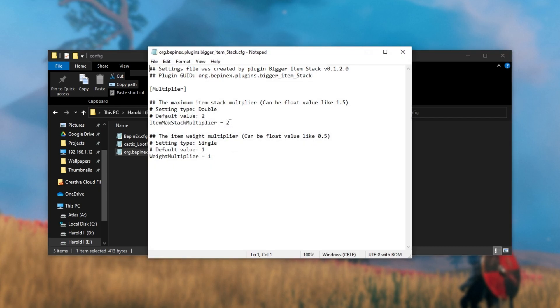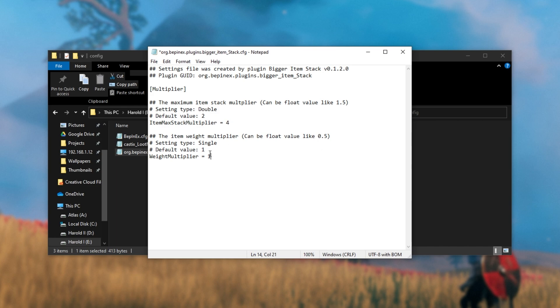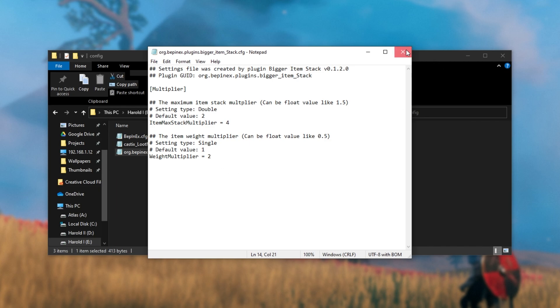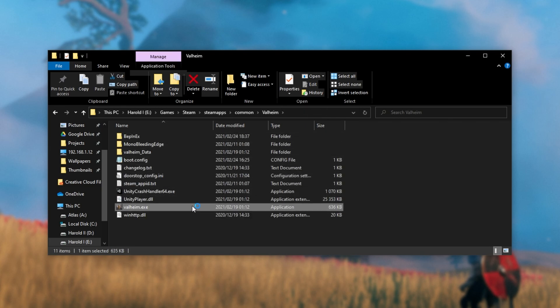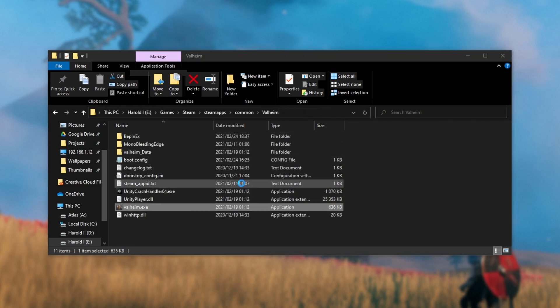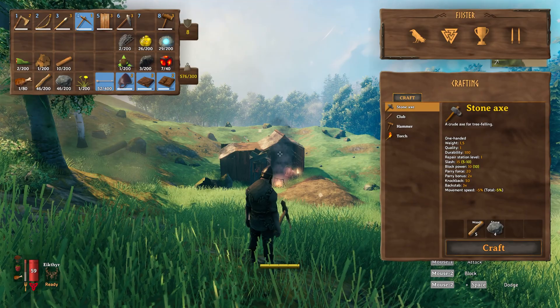Item max stack multiplier, two. Weight multiplier, one. Let's go ahead and make the max item stack, say four, because we've got four times the drop rate. And we'll make the weight multiplier, say two, meaning that we should be able to carry twice as much before we aren't able to move at all. I'll save it, and close the config file, then head back to the Valheim folder, and launch Valheim once again. This time, we'll actually play.